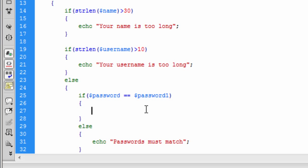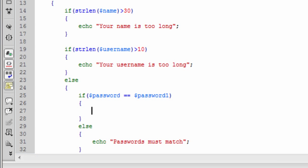So that's basically all the security checks. Now in this little bit here, if the passwords are the same, this is where we are going to write our code to actually connect to the database and write information to the database to store.